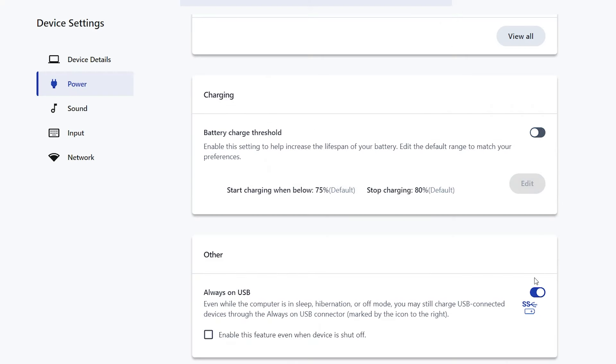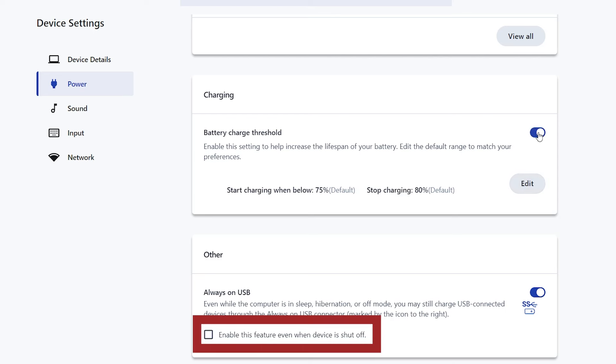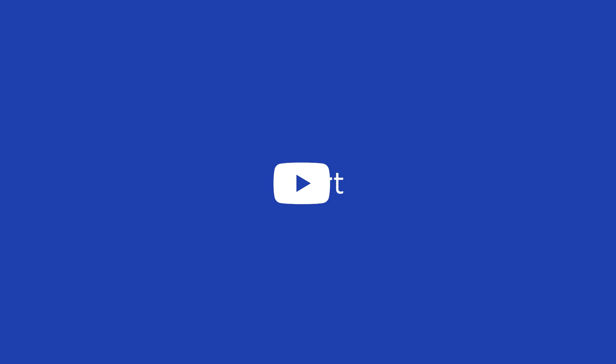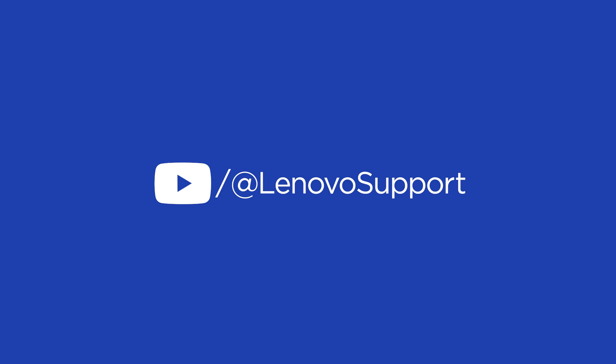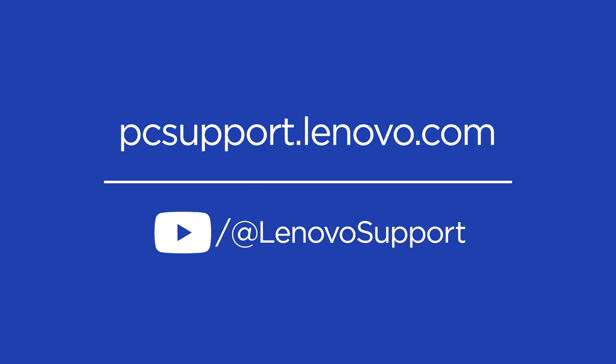And in the other box, you can enable Always-On USB and enable the feature when the device is shut off. If you want to learn more about your Lenovo device, subscribe to Lenovo Support on YouTube or go to pcsupport.lenovo.com.